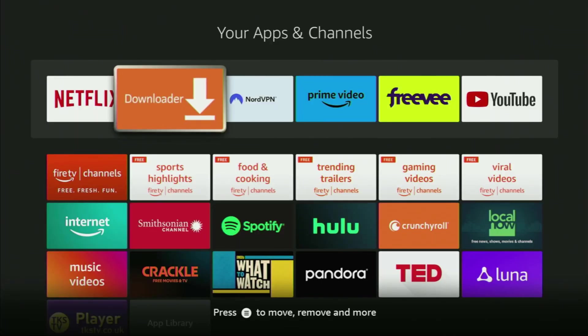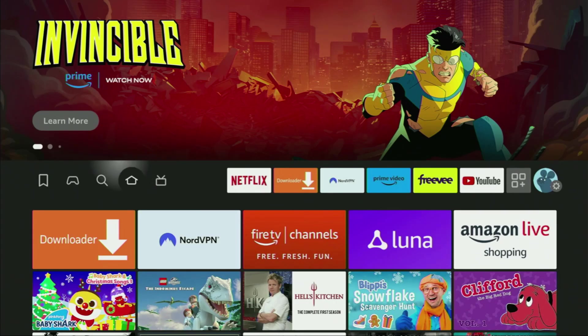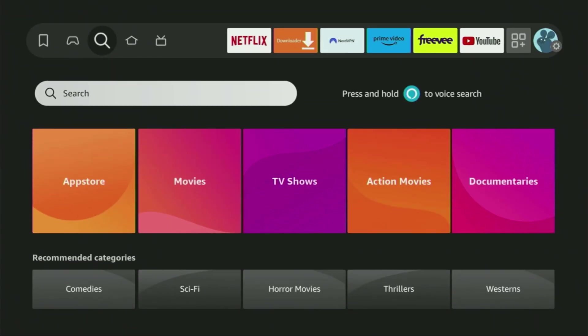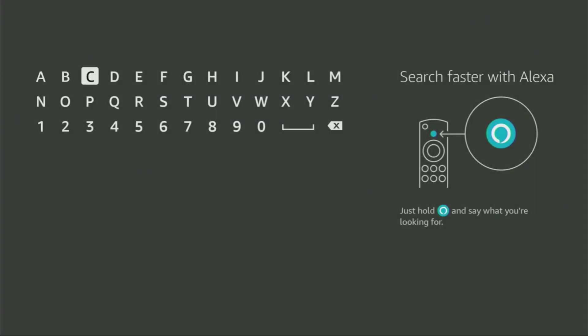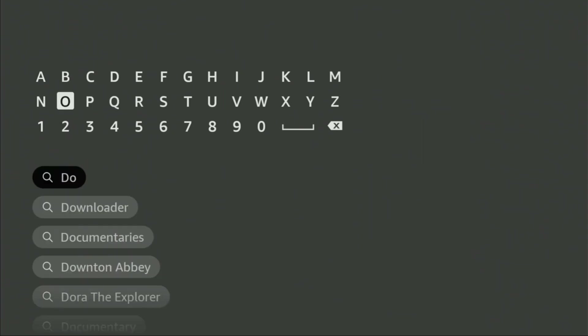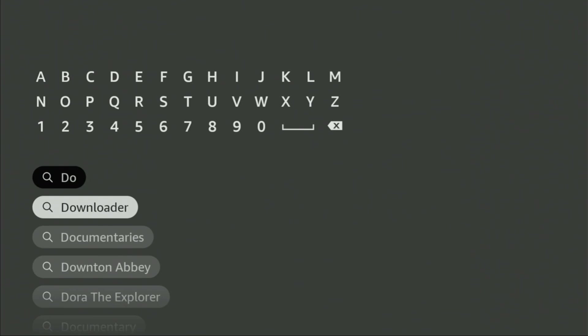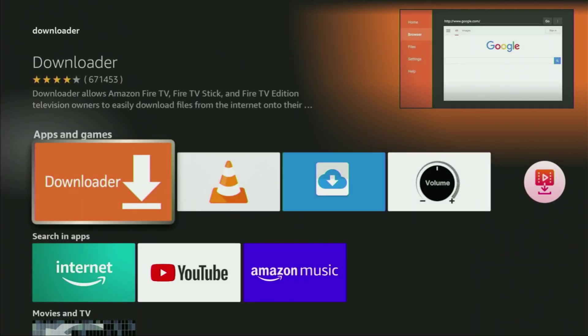First of all, what you have to do is get an app called Downloader. You can get it for free from the official Amazon App Store. Just go to search on your device and in the search bar start typing Downloader. There was no need to enter the whole name because the Downloader app already popped up at the bottom. So we click on Downloader — that's the app we need to get to your device.